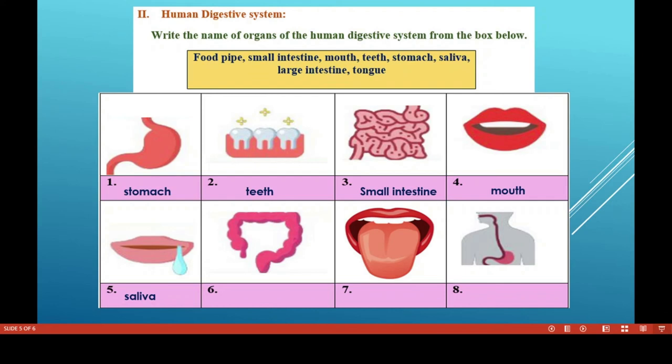Saliva is secreted from the salivary gland. It contains enzymes known as amylase and also mucin. Saliva digests starch.